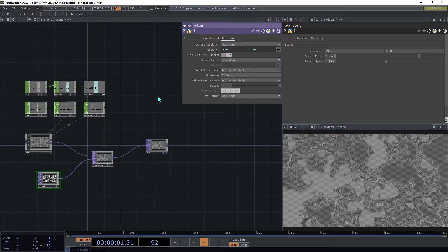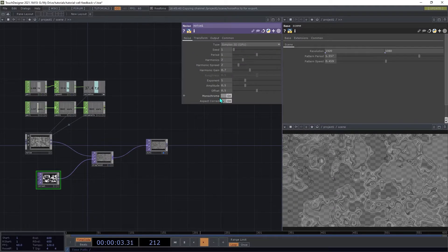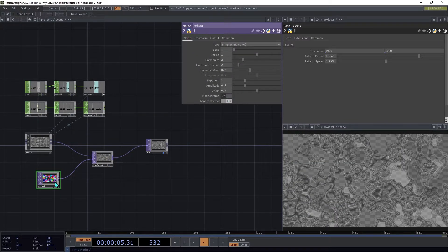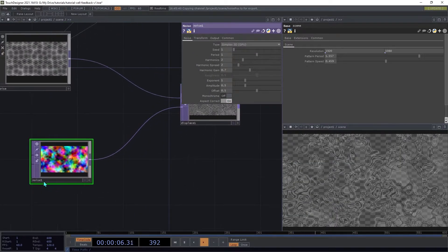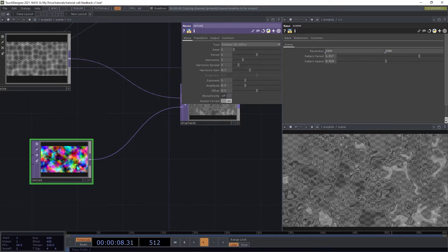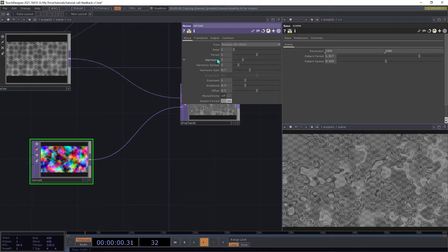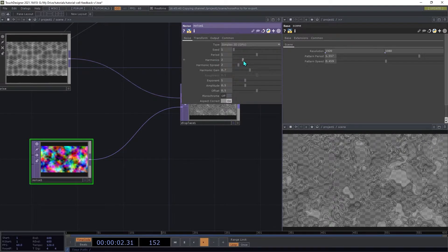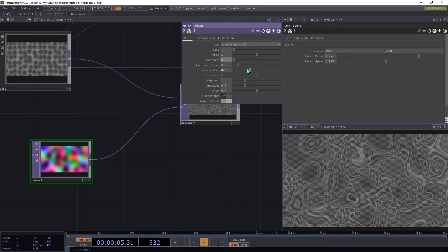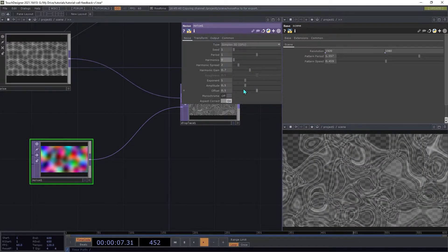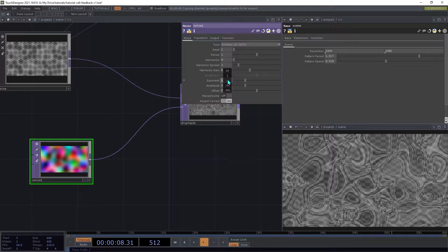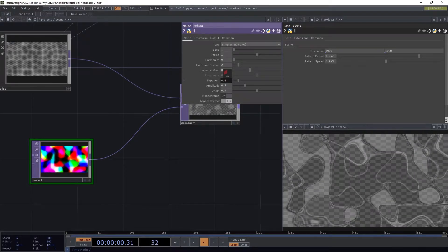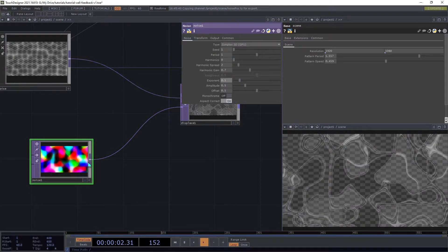On the Noise, we're going to switch off Monochrome, so that's going to give us a different pattern for each of the axes, and then we're going to set the Harmonics down to 0, and we're going to reduce the exponent to 0.5, and that will give the pattern harder edges.